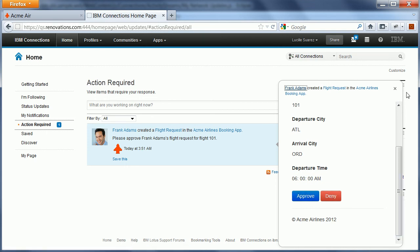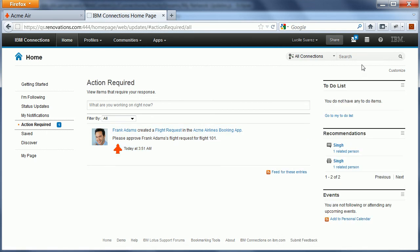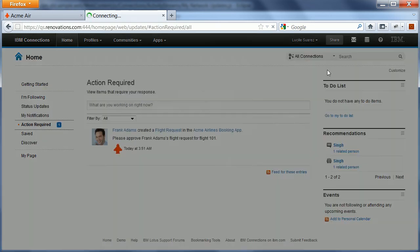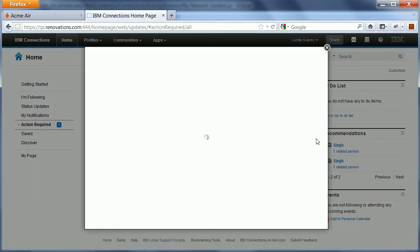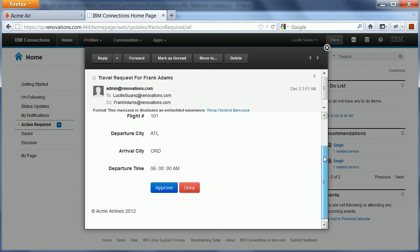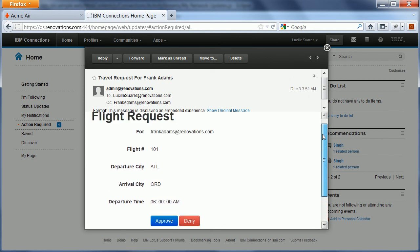And in addition to that, there's also a new mail right here. And again, it brings up an open social gadget right within this context.